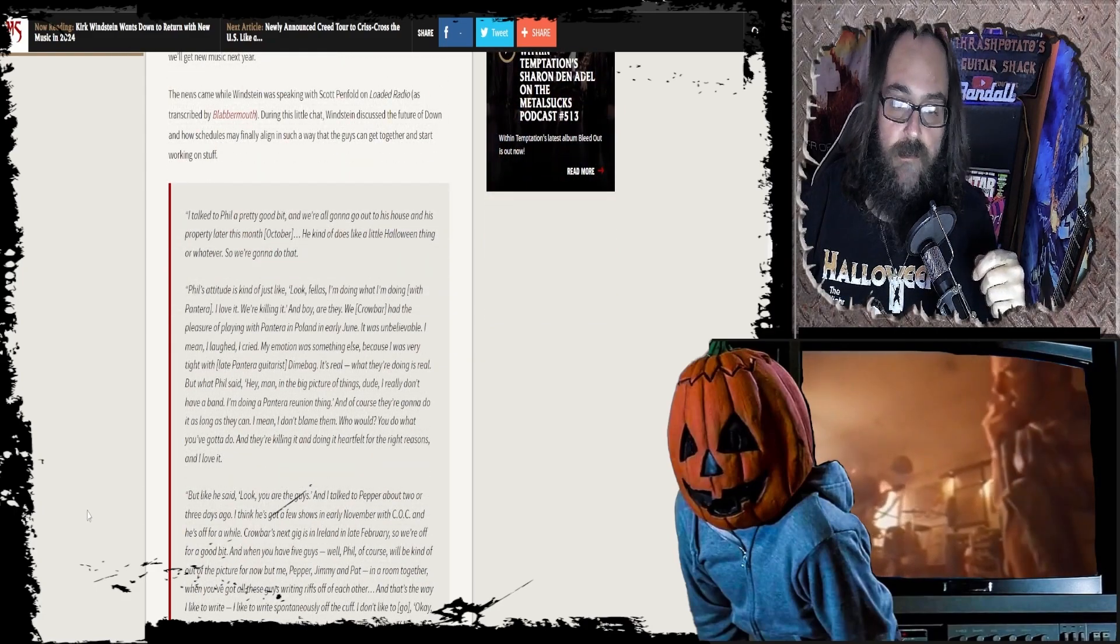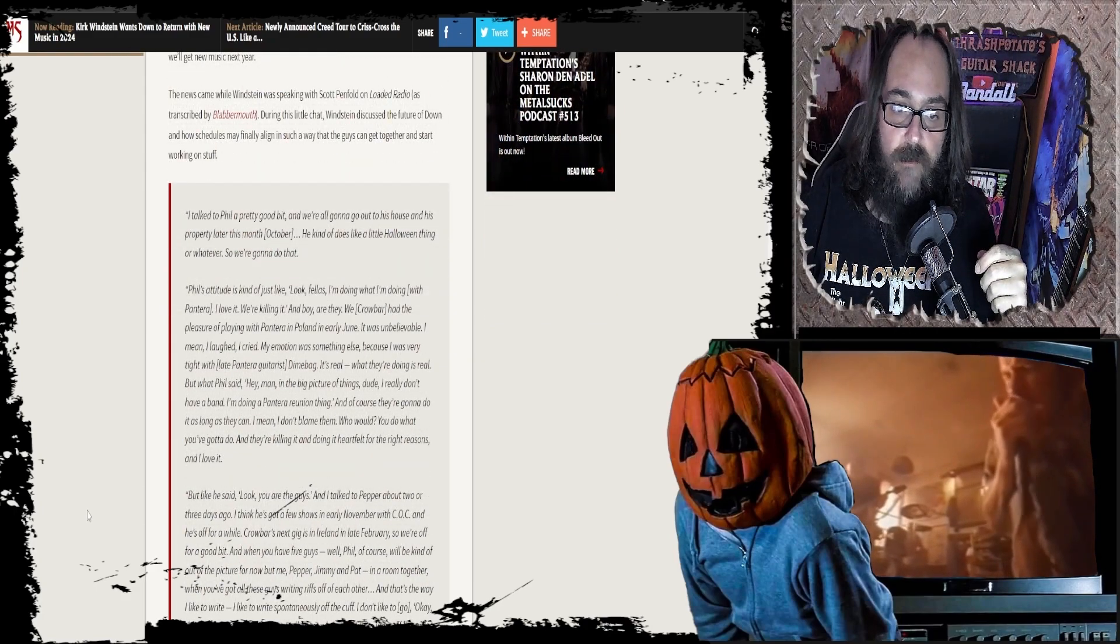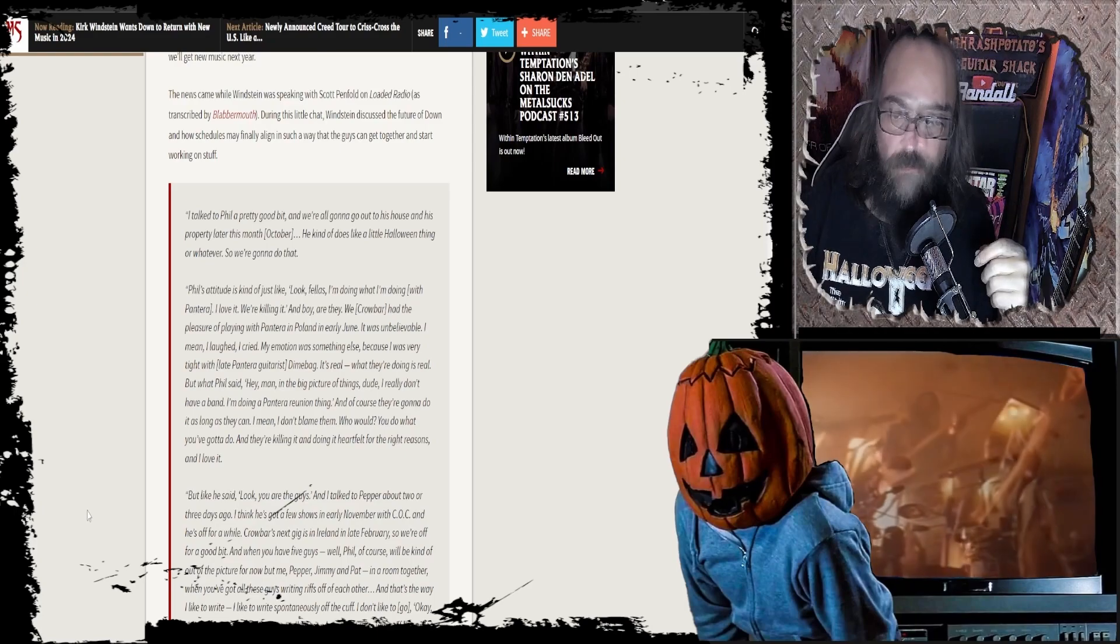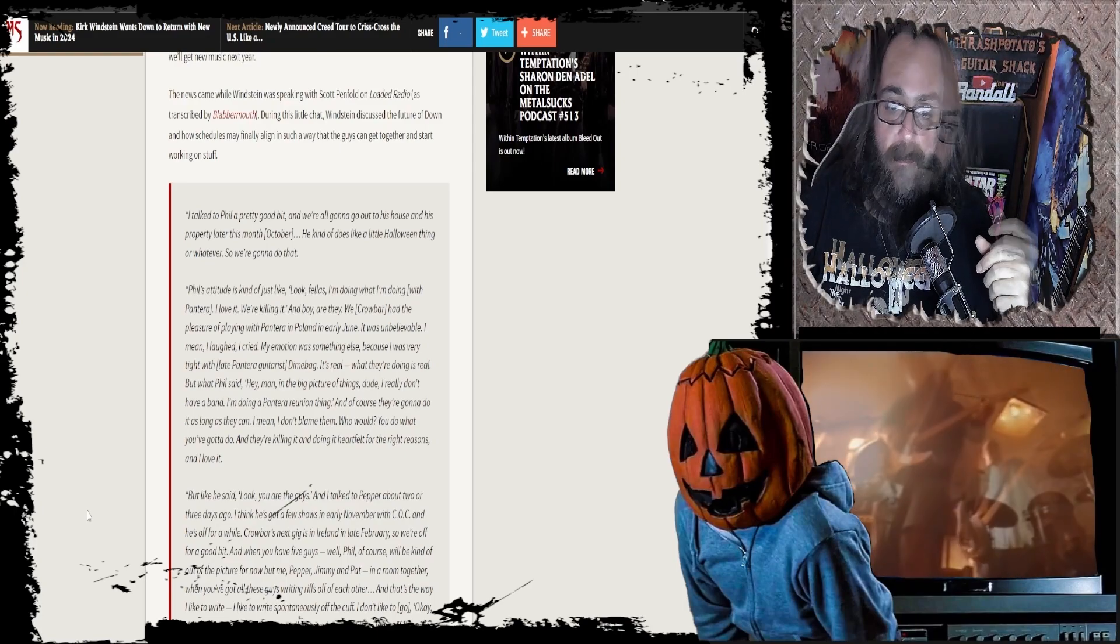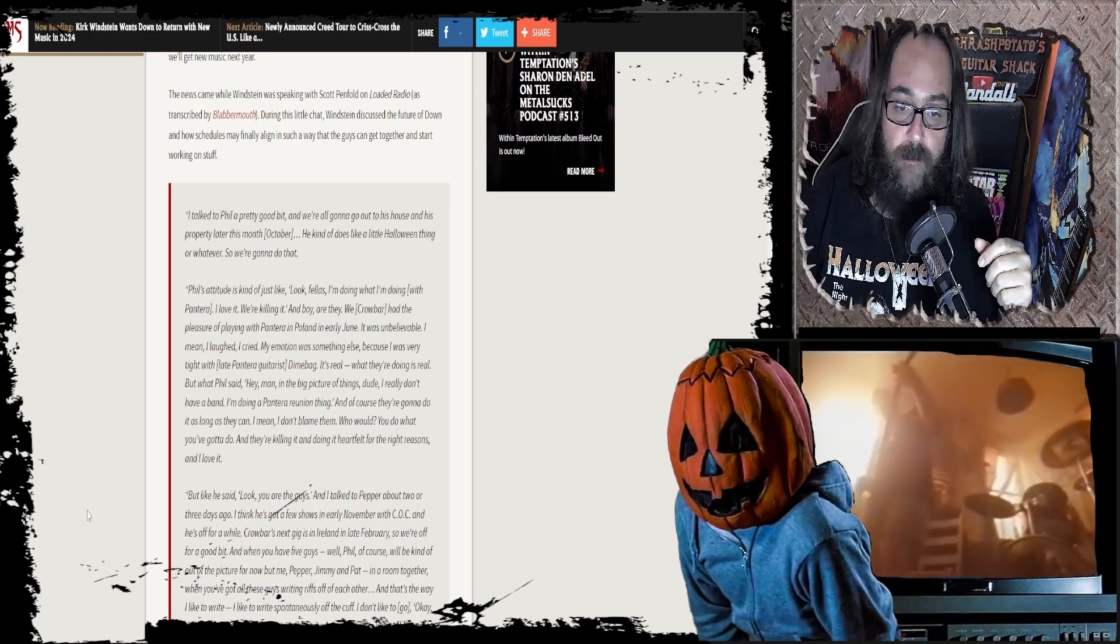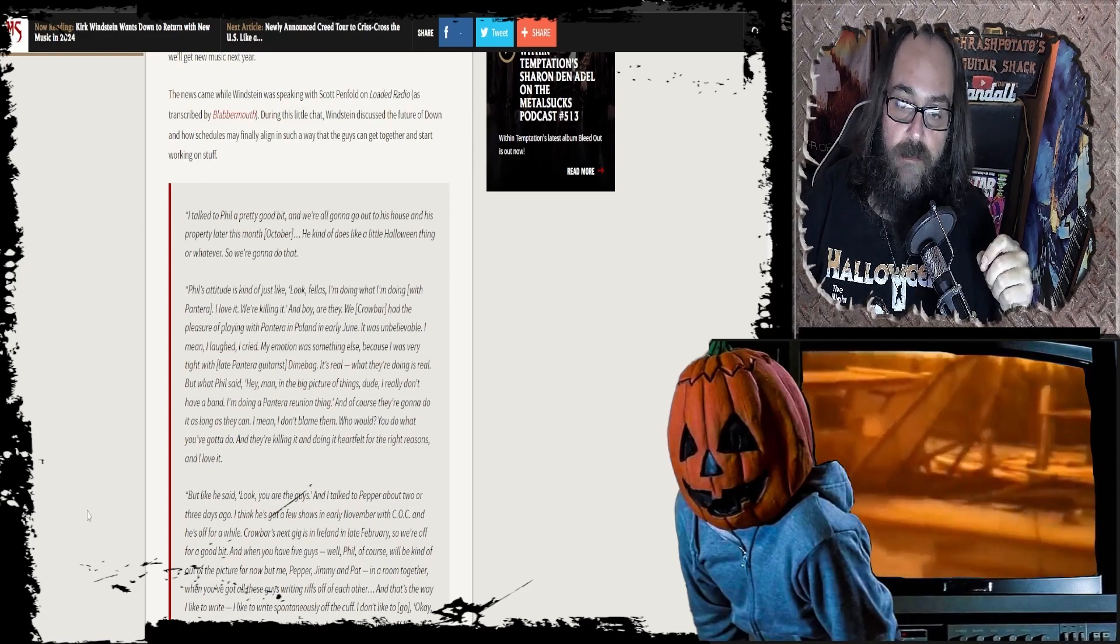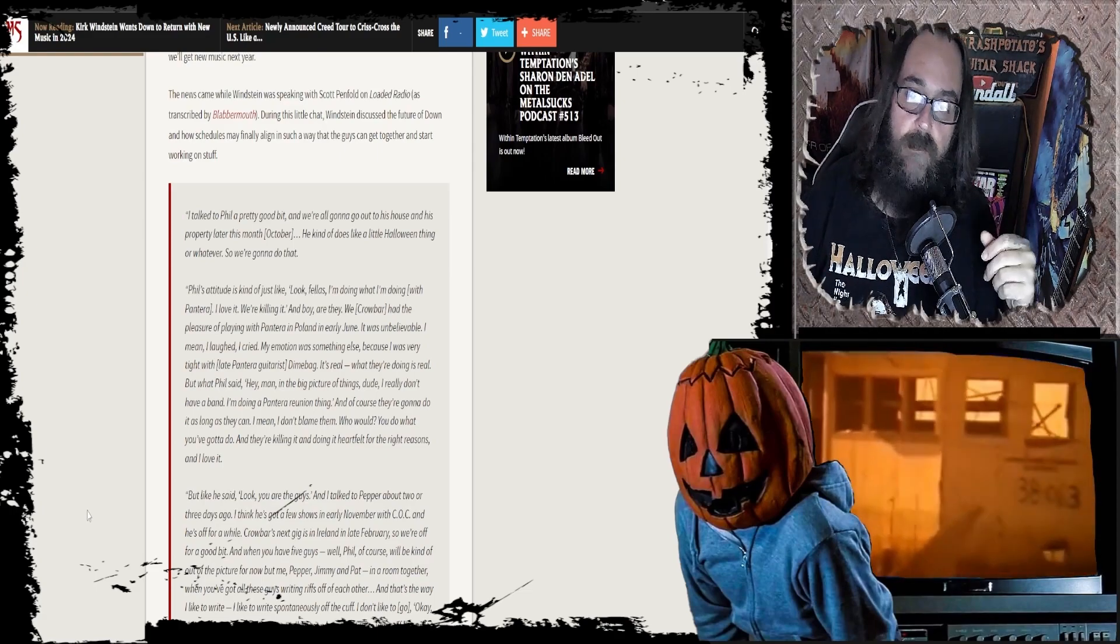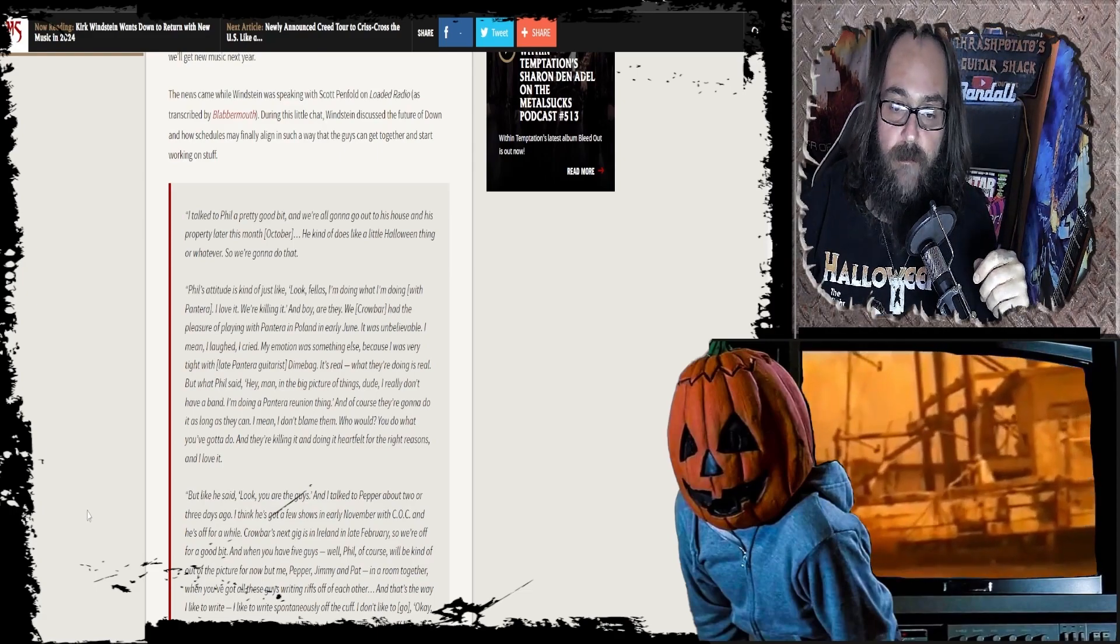Phil's attitude is kinda just like, Look fellas, I'm gonna do what I'm doing with Pantera. I love it, we're killin' it, and boy, they are. We, as in Crowbar, had the pleasure of playing with Pantera in Poland early in June. Dude, that's amazing. I didn't know that. It was unbelievable. I can only imagine it was unbelievable.